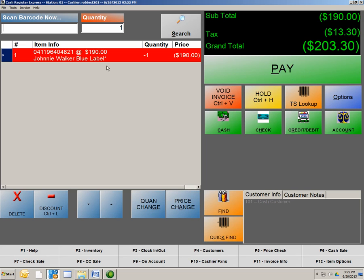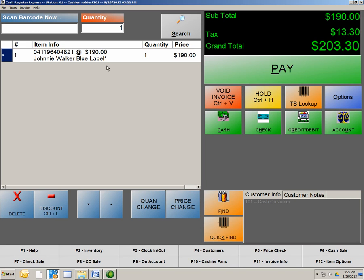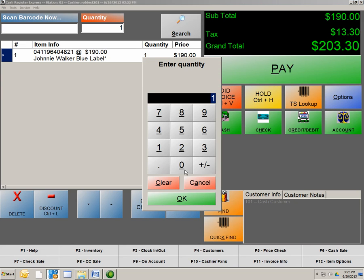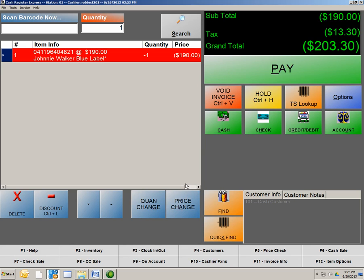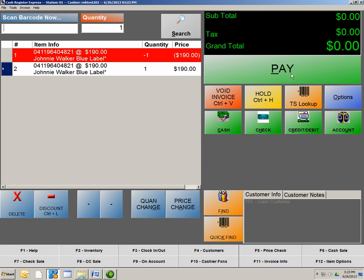Now again, to do an even exchange, you would scan the product. Do a quantity change of that item, minus 1. Hit OK. And then scan the product again. And as you can see, we now hit Pay, and it closes out the transaction. And that is an even exchange.